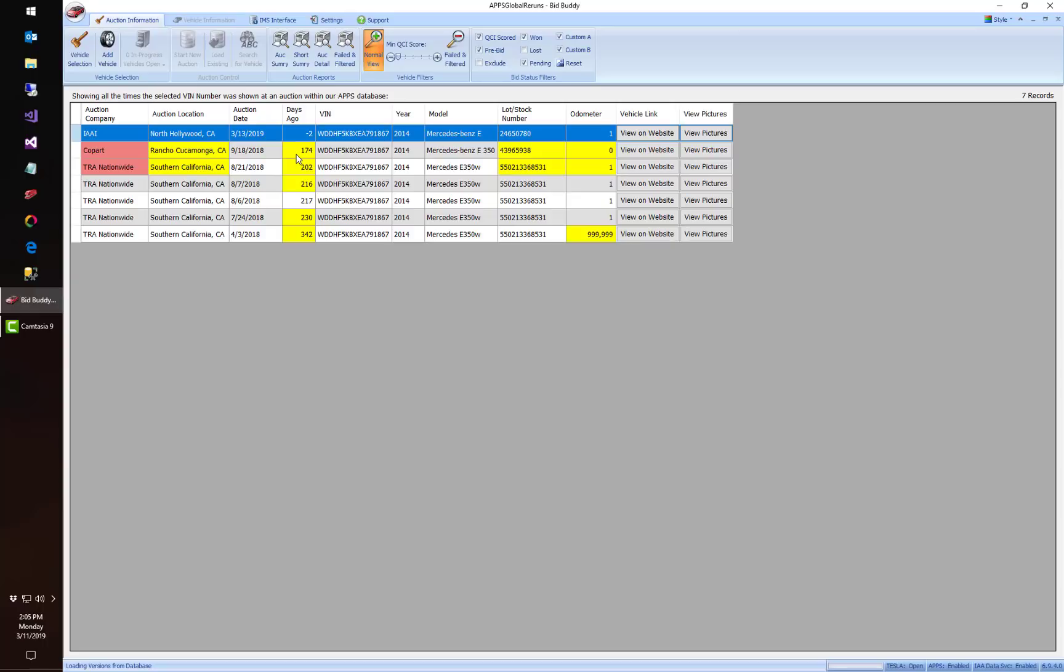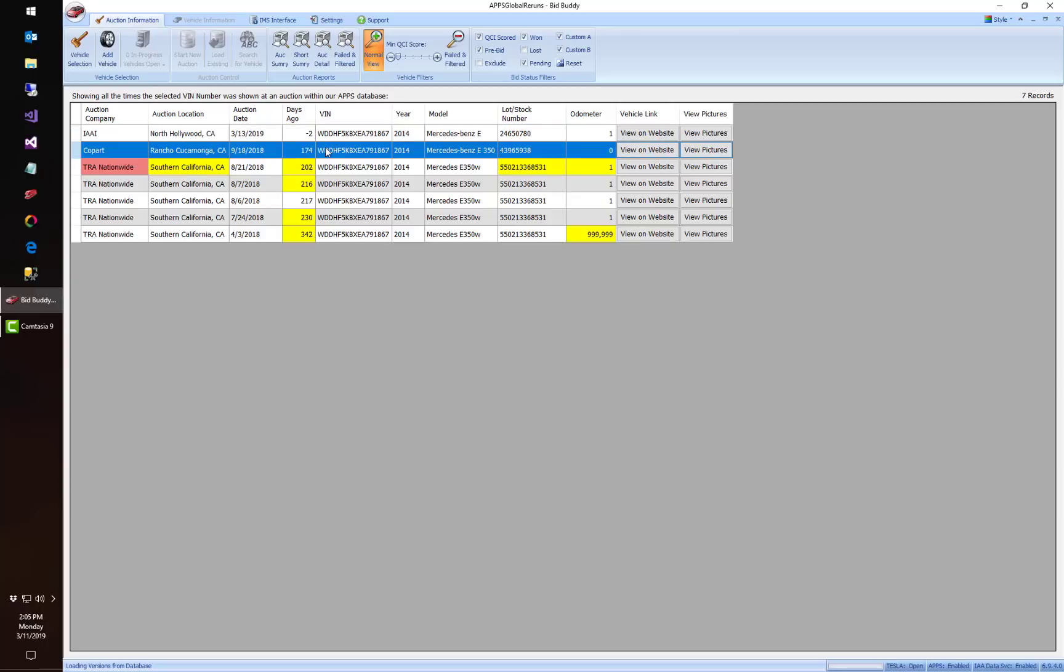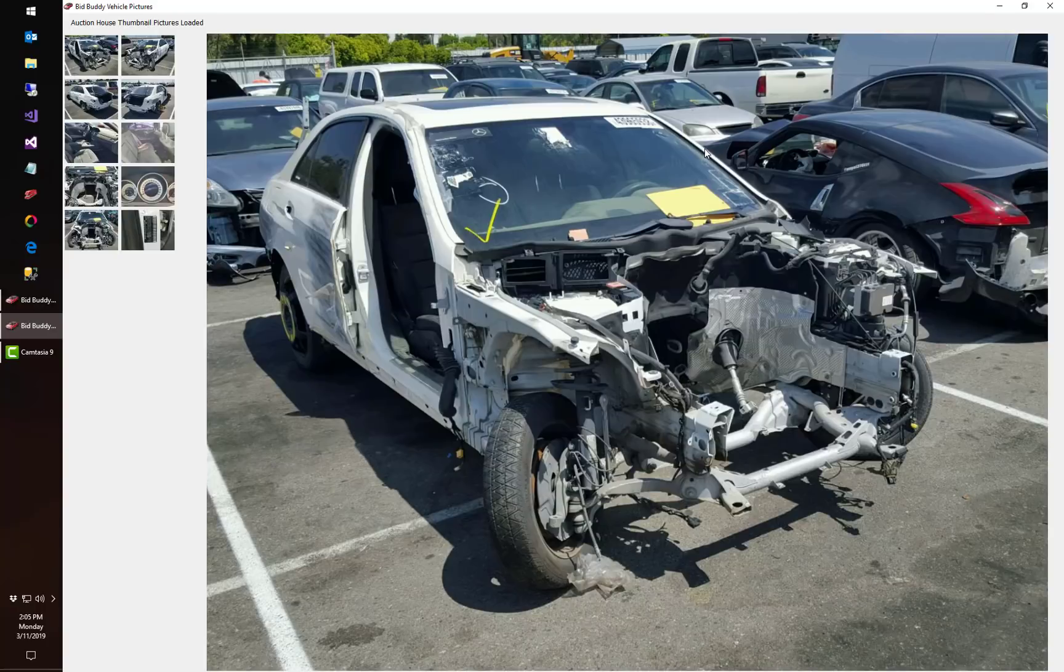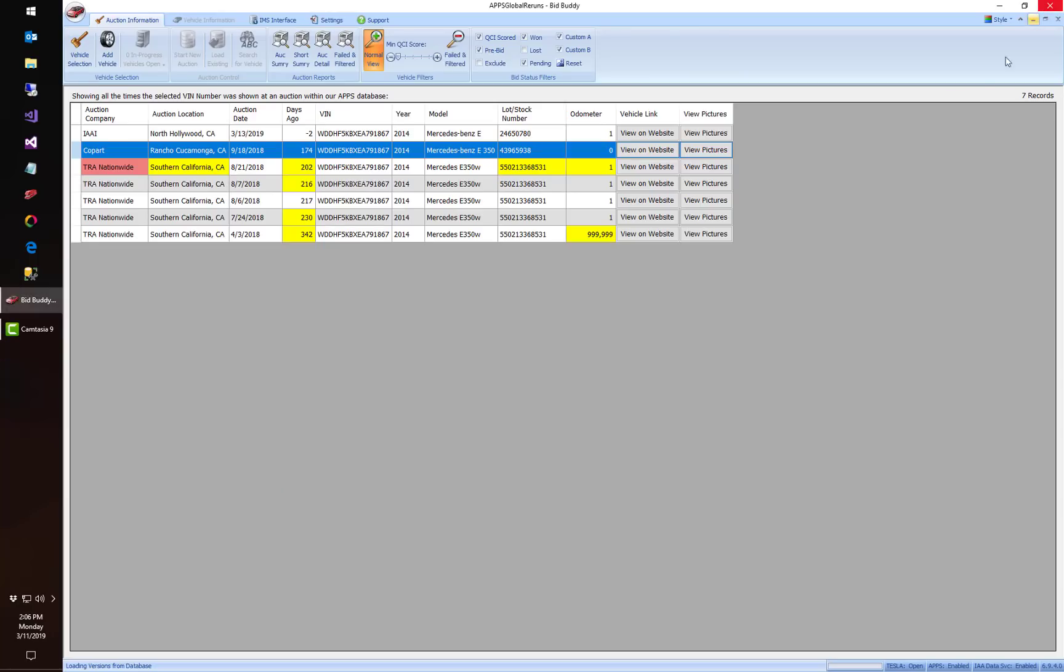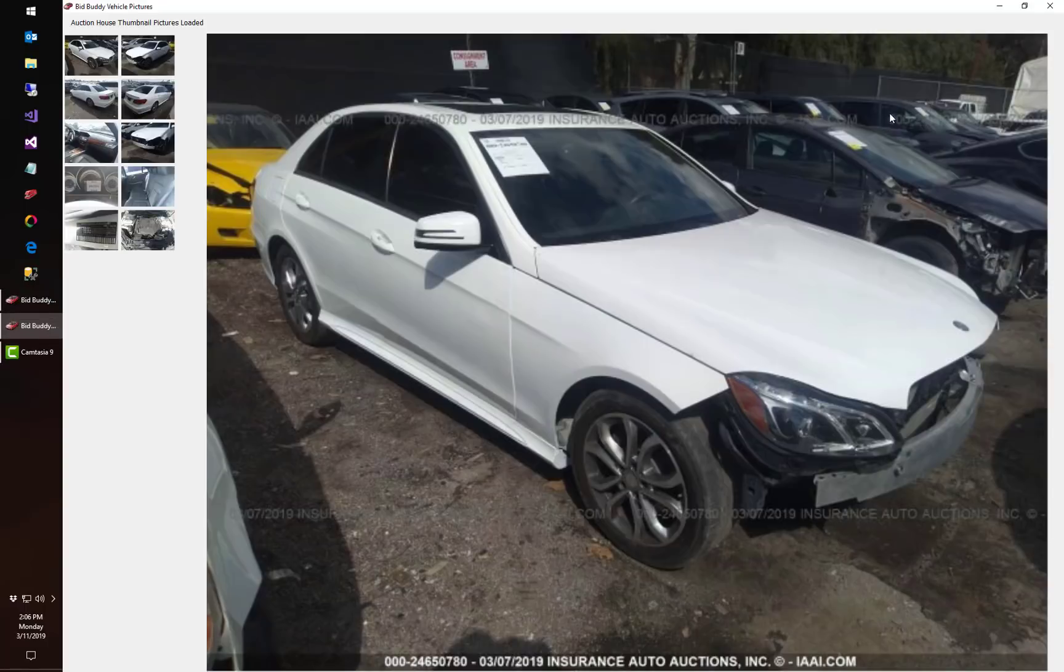The last time it was sold was 174 days ago and I can actually in most cases click on view pictures and see when Copart sold this car. Car is missing, you know, looks like a right front door, missing the engine compartment pretty much. And now magically if I look at the IAA pictures we've got a hood, we've got an engine, we've got a passenger door.